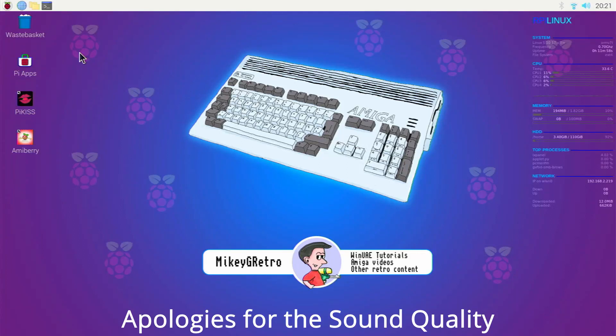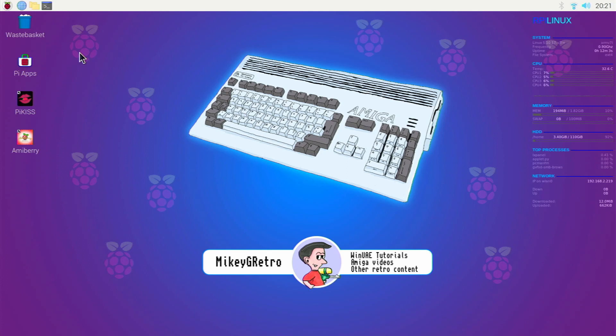Hello everybody, as you can see we're back on AmiBerry and today I'm going to be showing you how to install a workbench hard drive by just using AmiBerry.